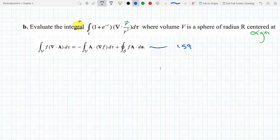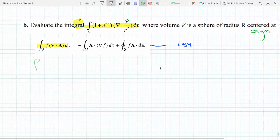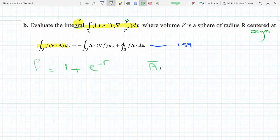In our question, the left-hand side of equation 159 is the integral we have. So let's assign what each term is. What's f? It's whatever is multiplying the divergence, so f will be 1 plus e to the minus r. And what's A? Same as before: r-hat over r squared.